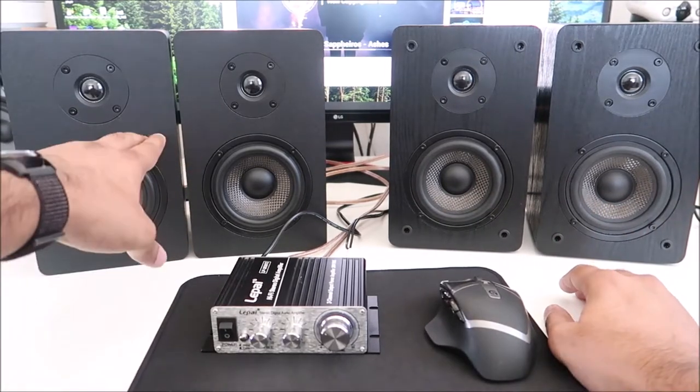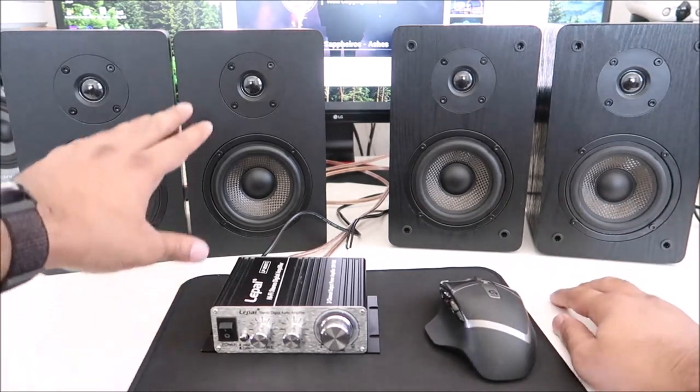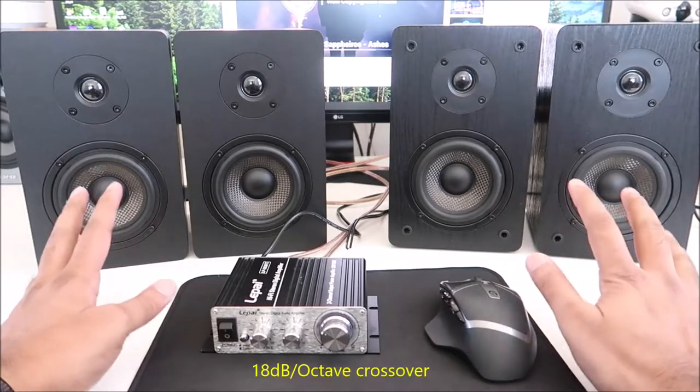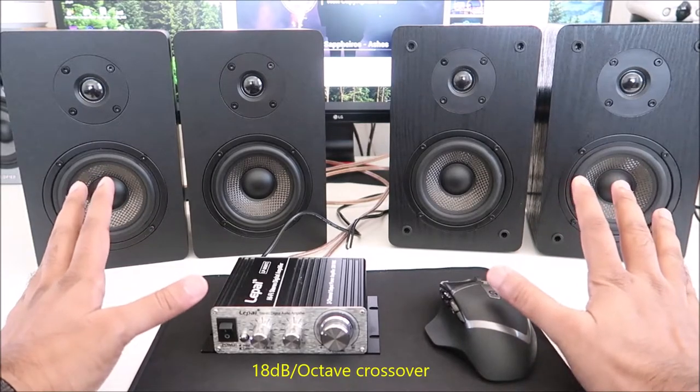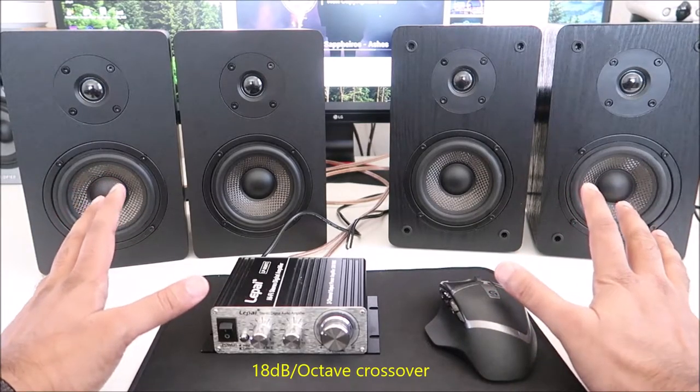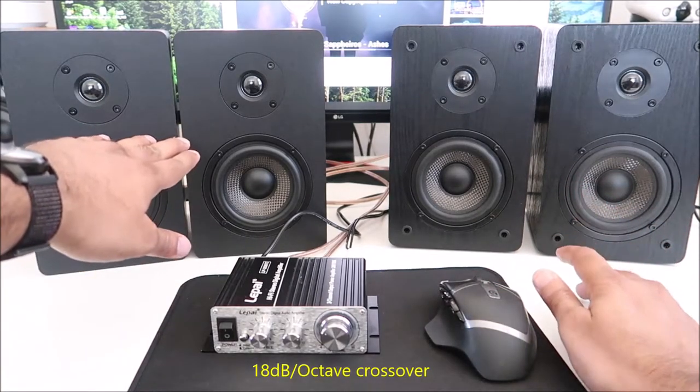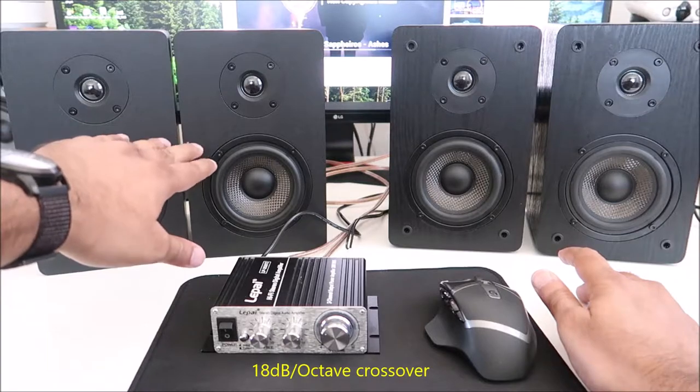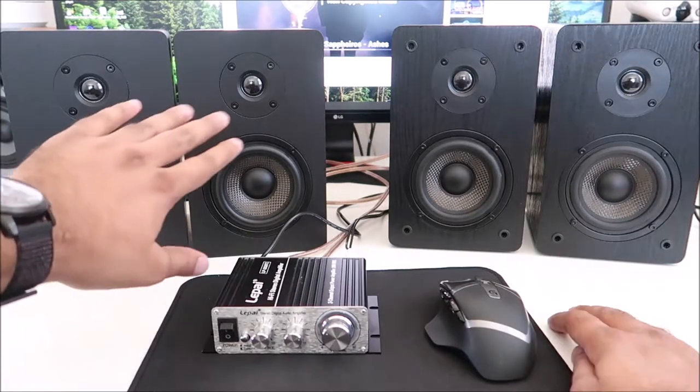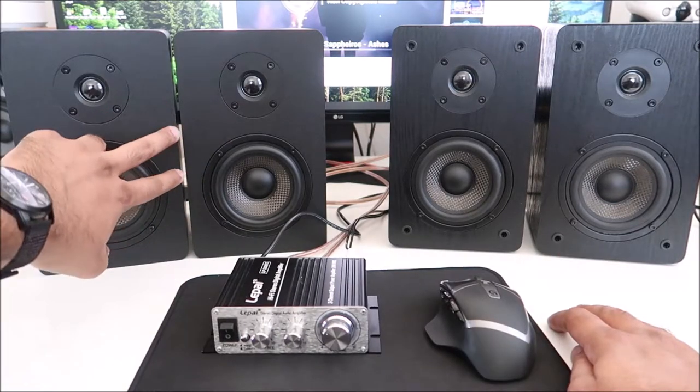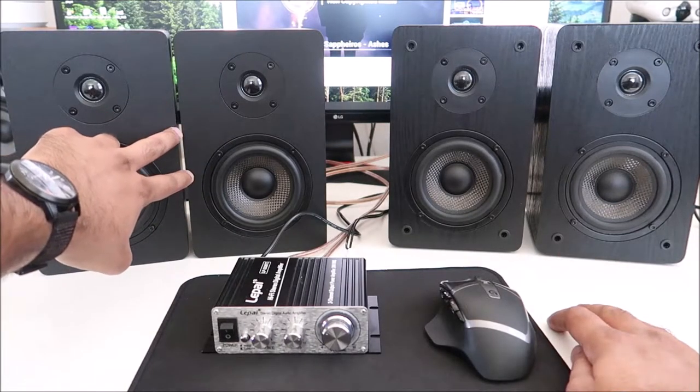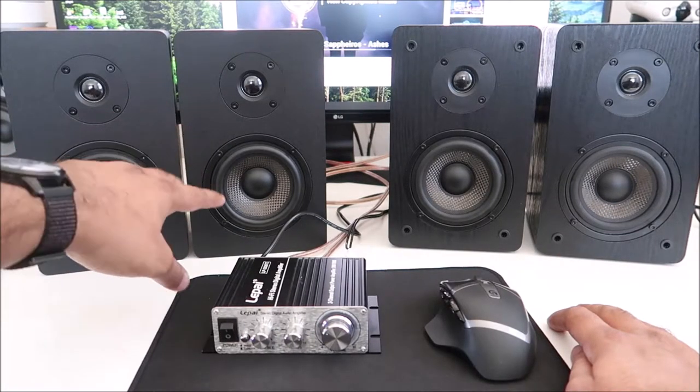X is the newer version or more like an upgraded version. The only difference between the two is the X comes with an appropriate crossover. Based on specs, these speakers are slightly better.